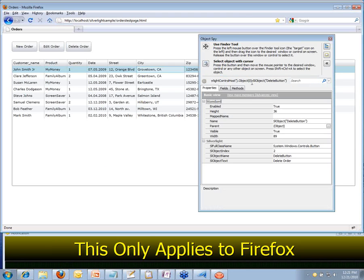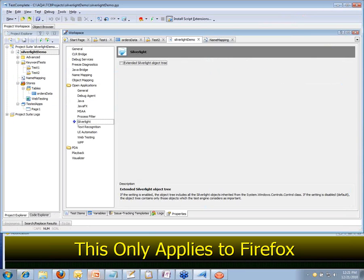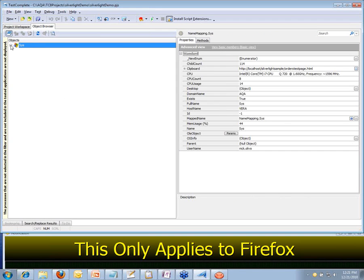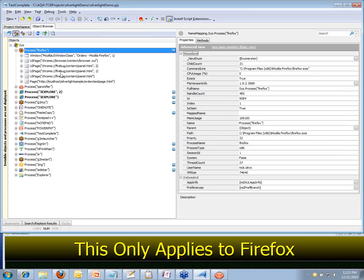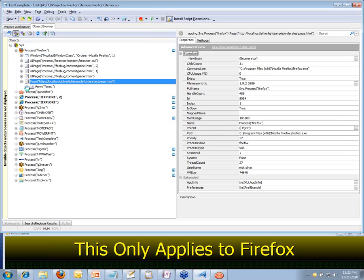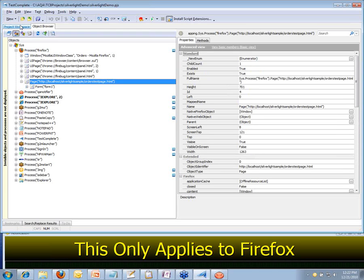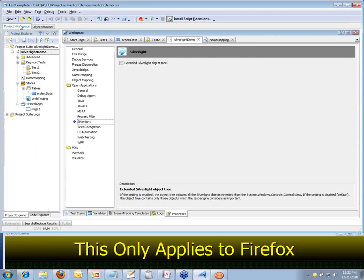TestComplete was able to recognize it. And just like what you saw earlier inside of IE, we're going to see the same information in the object browser in Firefox. We can look at all the controls inside of the various processes that are running. There's Firefox, and here are all the controls inside of that. You can see we've got Form 1, and then if we keep expanding down the tree we'll see all the elements associated with that. Same process that you've always known and loved will be followed here for Silverlight in Firefox, just like it is in IE.